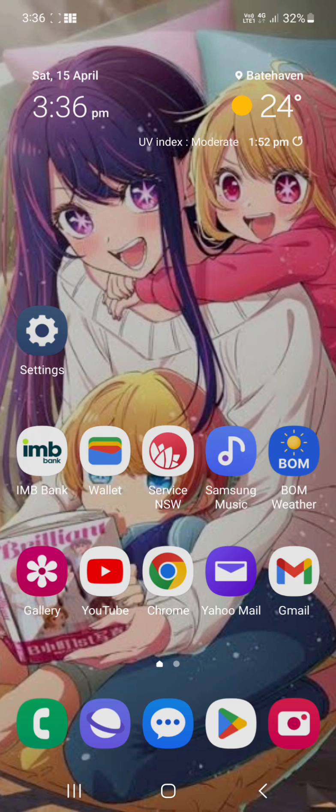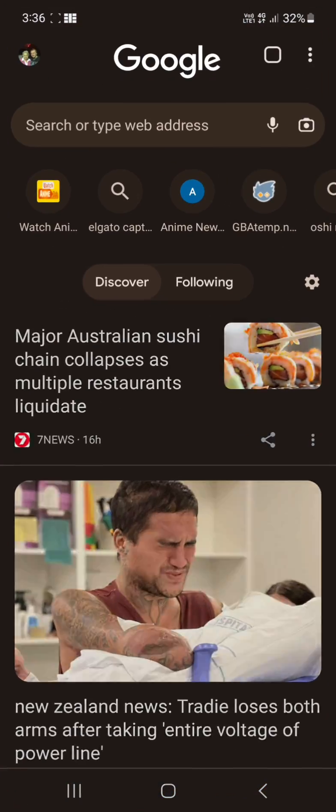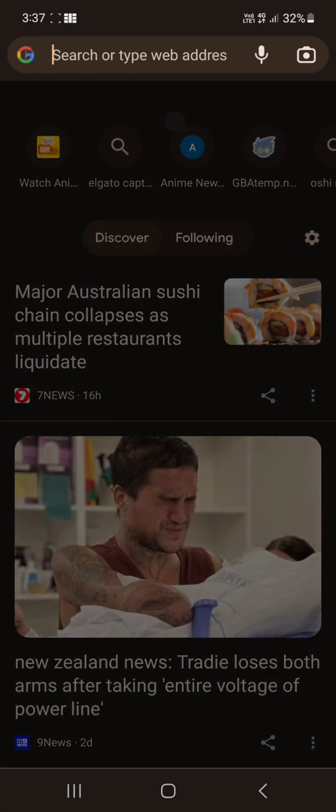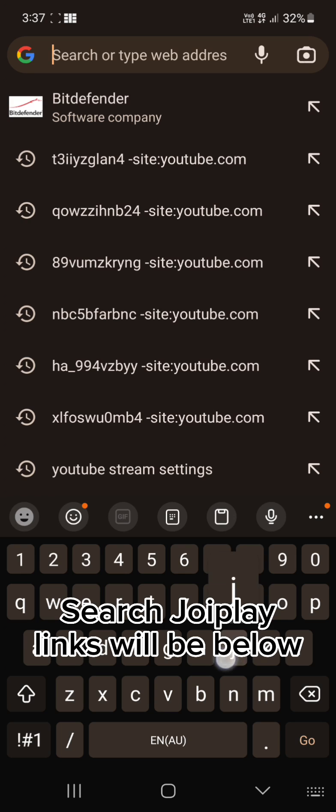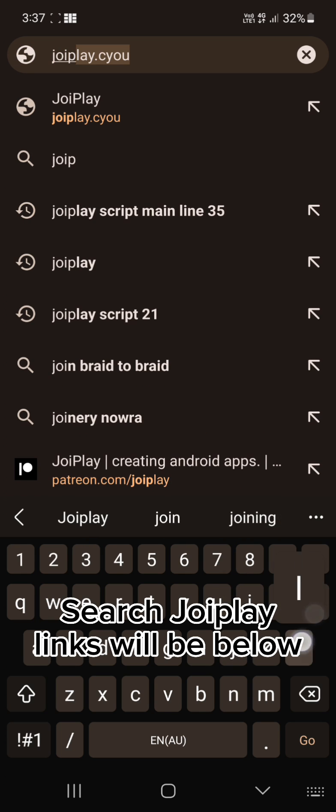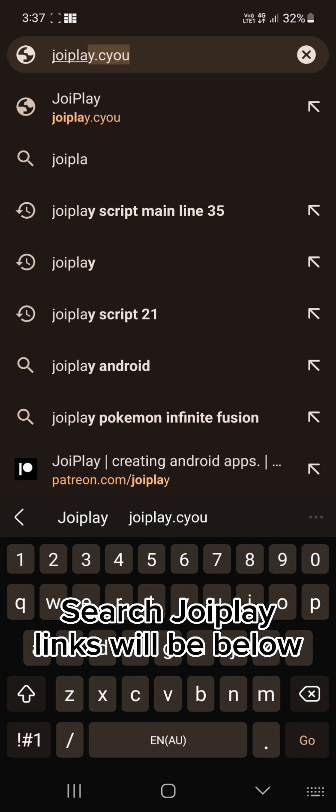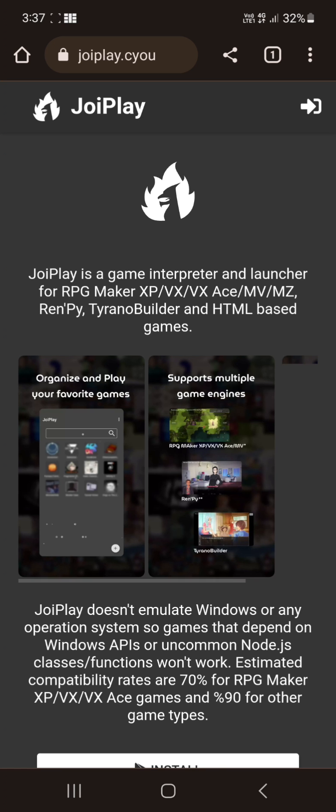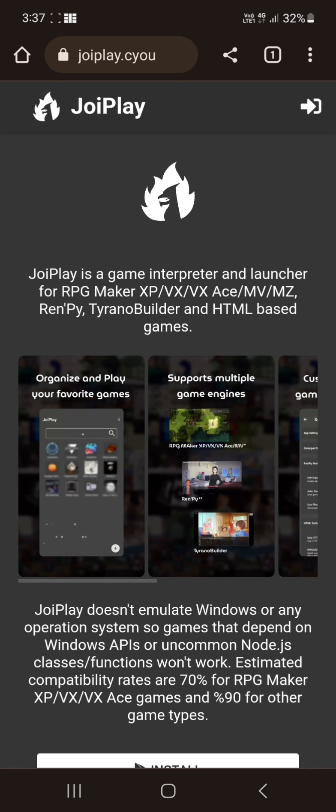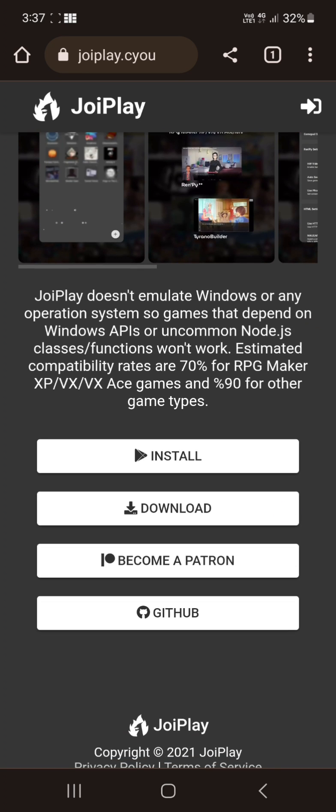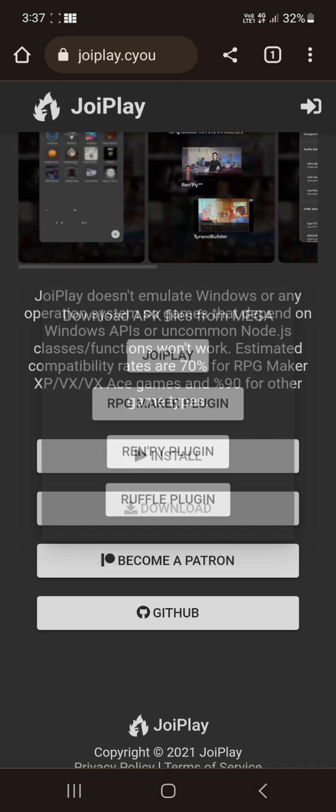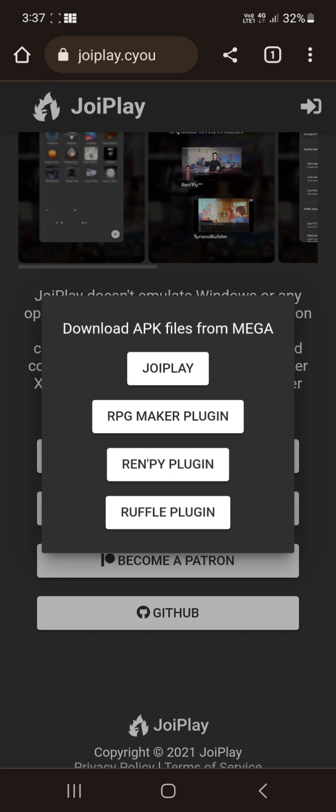Alright, so first what we want to do is open up your browser and then search JoyPlay. Go to the JoyPlay official site. Do not use the Play Store version as it is old and does not work. You want to download the JoyPlay one.